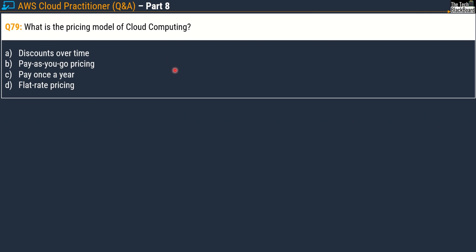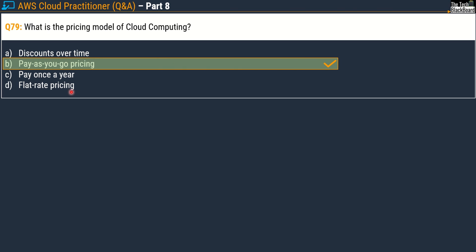Let's move on to Question number 79: what is the pricing model of cloud computing? Options are: A) discounts over time, B) pay as you go pricing, C) pay once a year, D) flat rate pricing. Without any doubt, the correct answer is option B — pay as you go pricing.